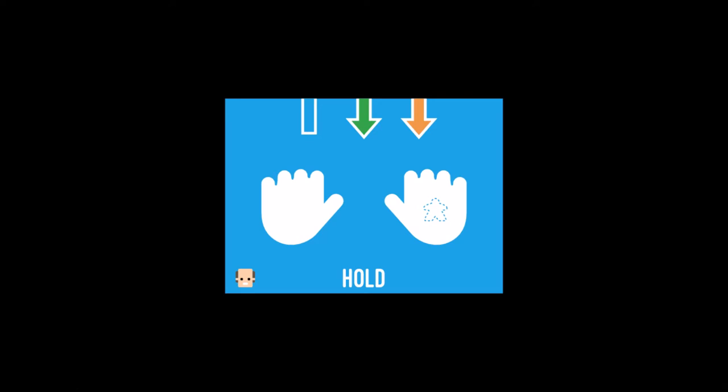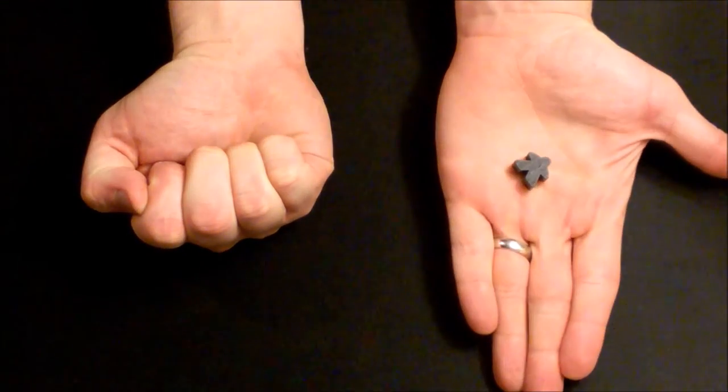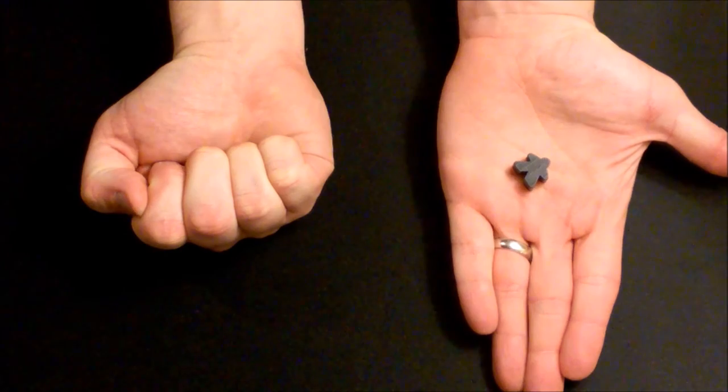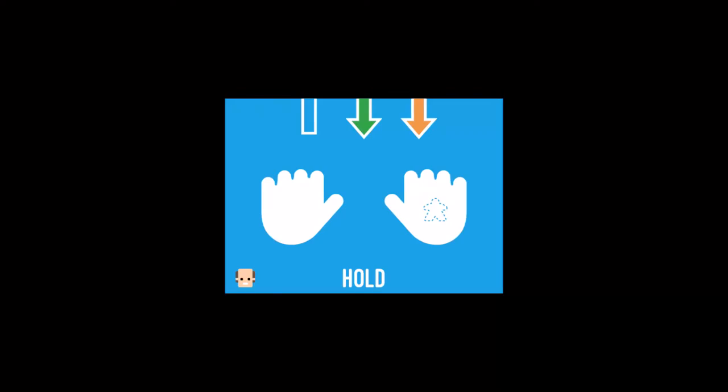The final move is the hold. To perform the hold, take your opponent's meeple and hold it behind your back. Secretly hide it in one closed fist, then hold both of your closed fists out. Your opponent must guess which hand you're holding the meeple in. If they guess correctly, they've broken the hold and the move is over.